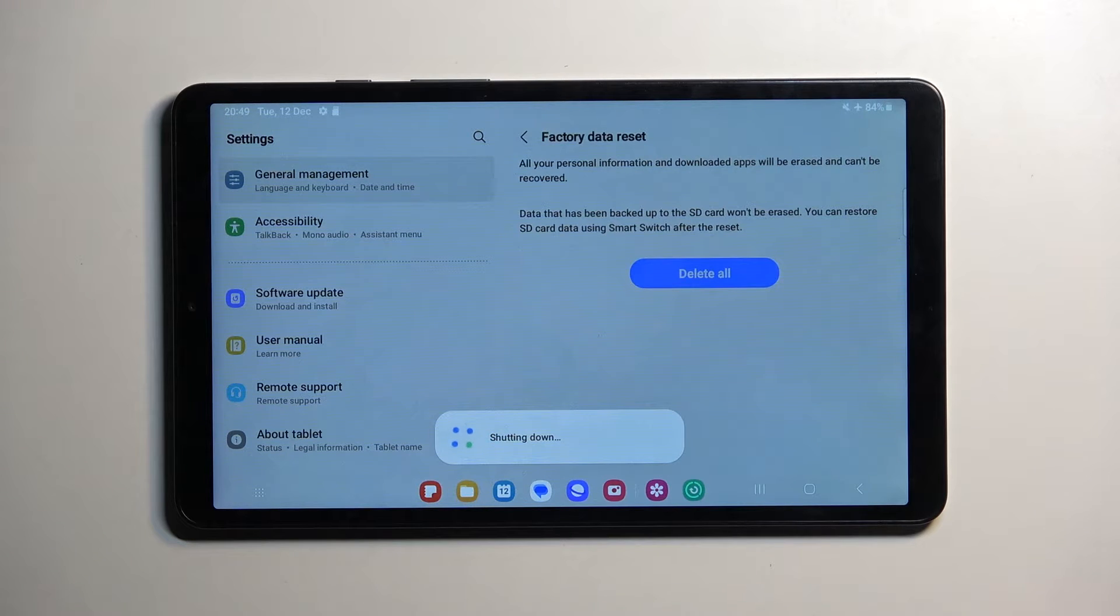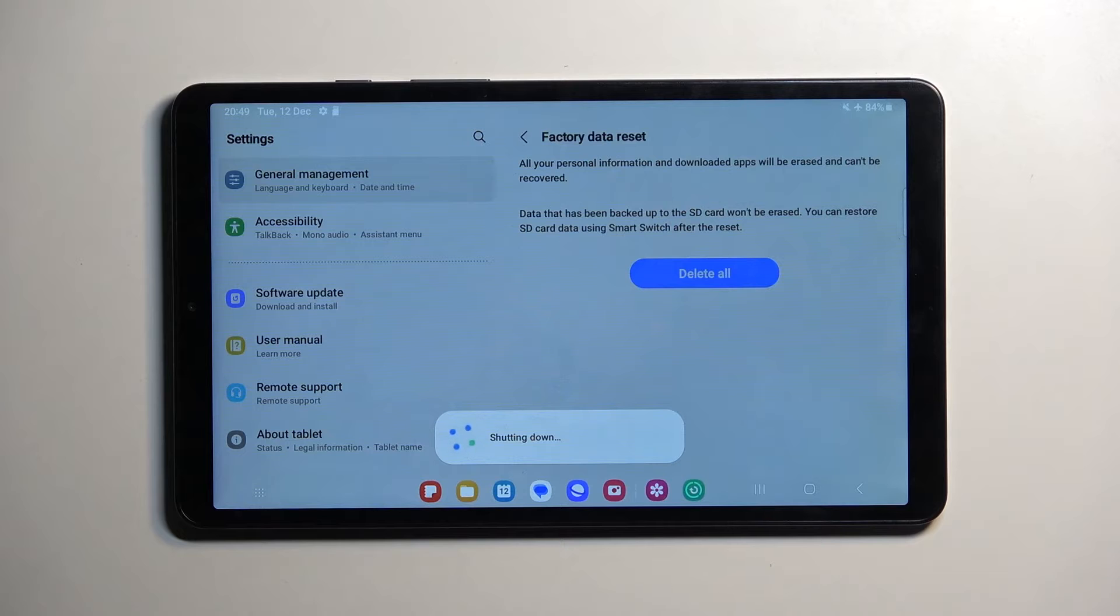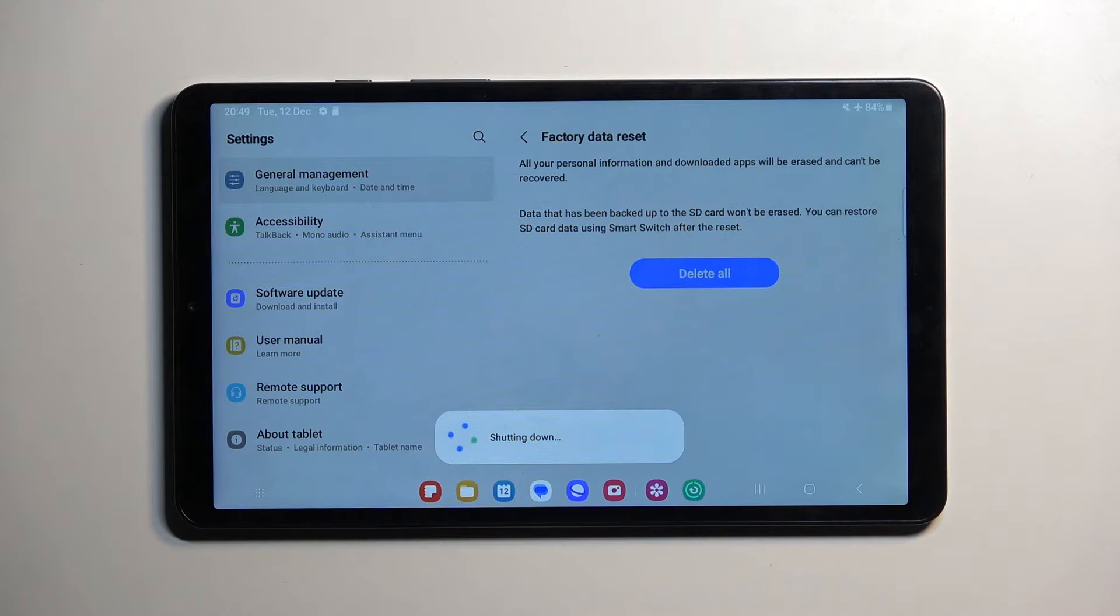As you can see, it says it's shutting down. It's actually resetting the device. In a moment, it will turn off and then start booting back up.